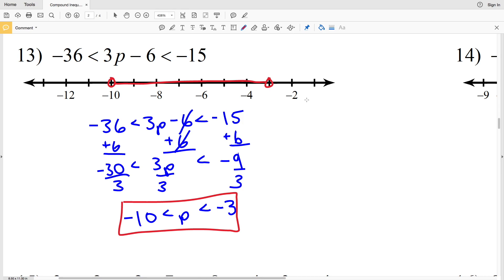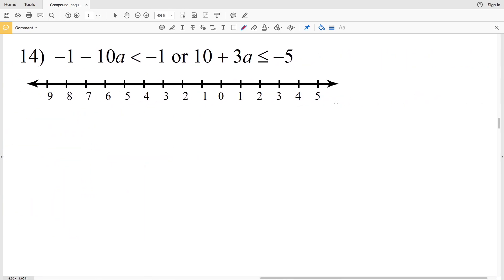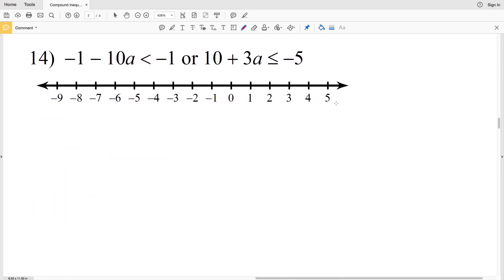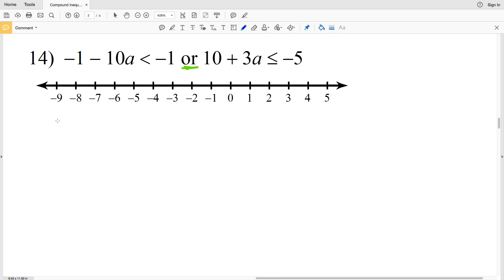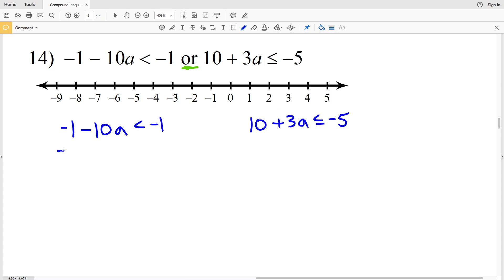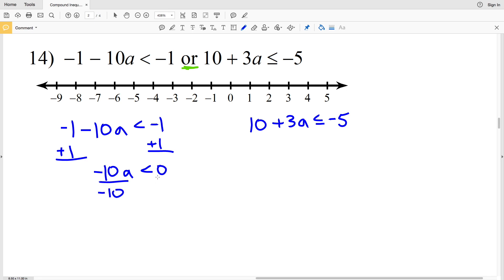In number 14: negative 1 minus 10a is less than negative 1, or 10 plus 3a is less than or equal to negative 5. I'm going to add 1 to both sides on this left inequality to get that negative 10a is less than 0. When I divide by negative 10, I get that a — flipping the inequality — is greater than 0.